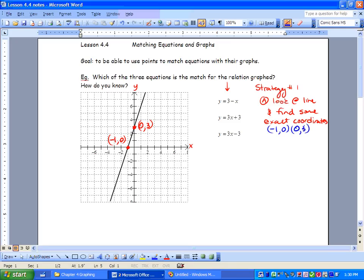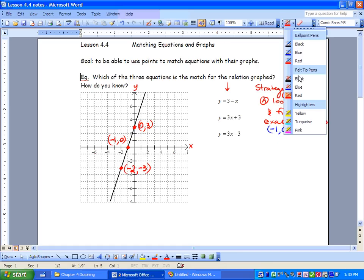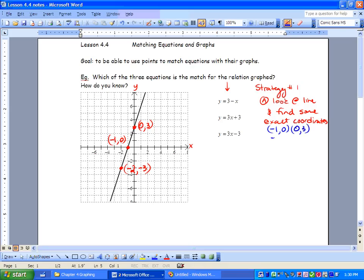Notice I always write my x first and then my y second. And then we've got a third point — you only really need two, but we're going to get a third one just for fun. Our third one is negative 2 and negative 3.